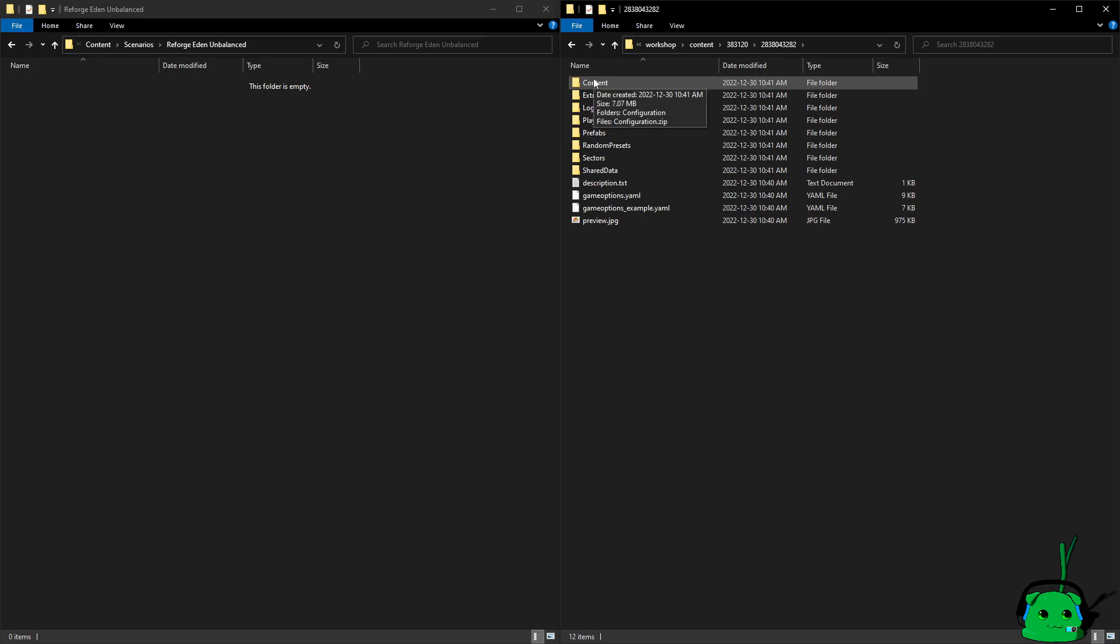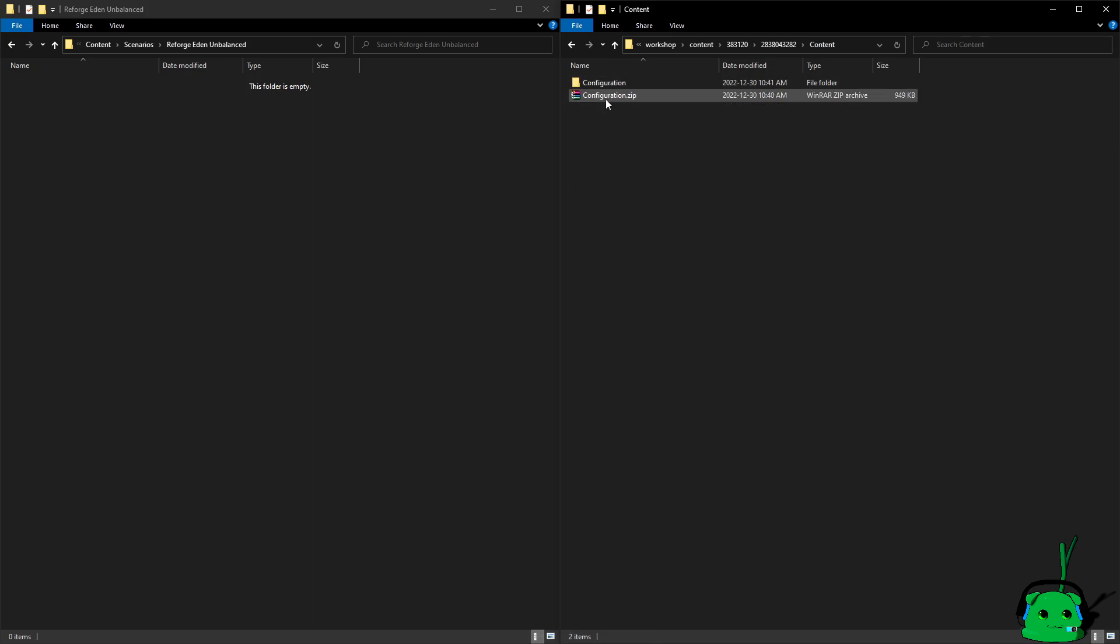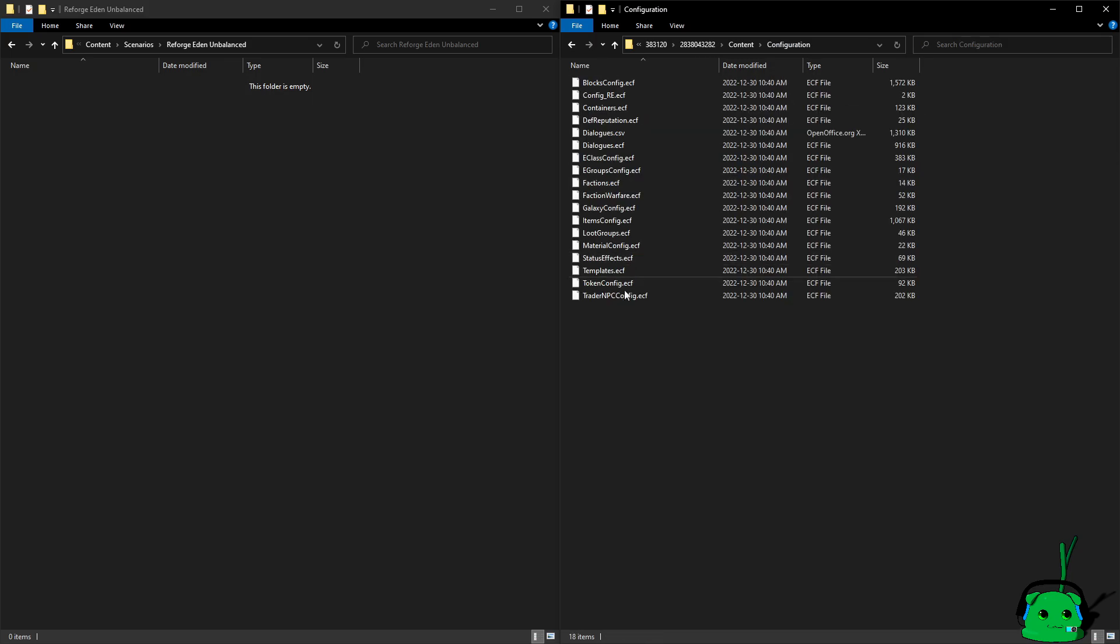So we need the content, which is just the configuration files, these.